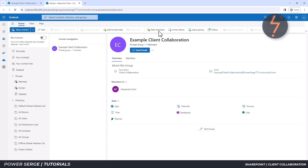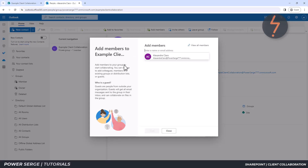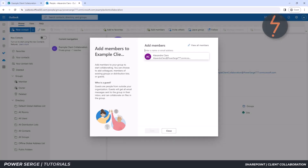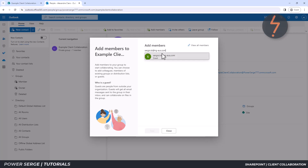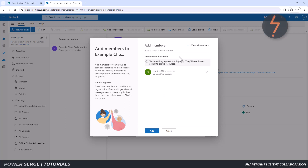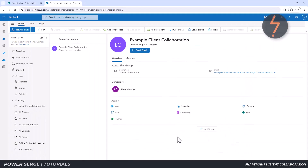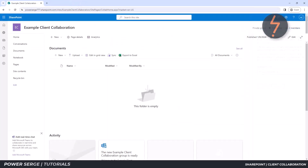Once in Outlook, find the Add Members button as shown on screen, and then type the email address of your intended collaborator. Remember that these people will be added as guests to your site. To finalize, click Add. Now, when I return to my SharePoint site, I should see two members — myself as the owner and my guest.